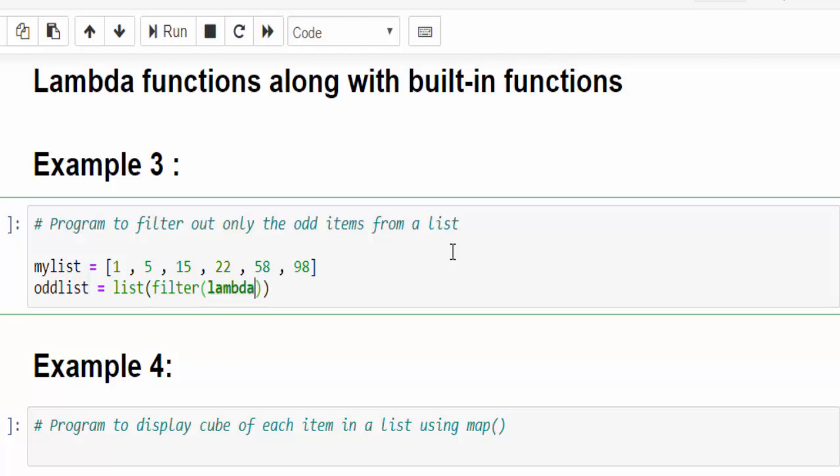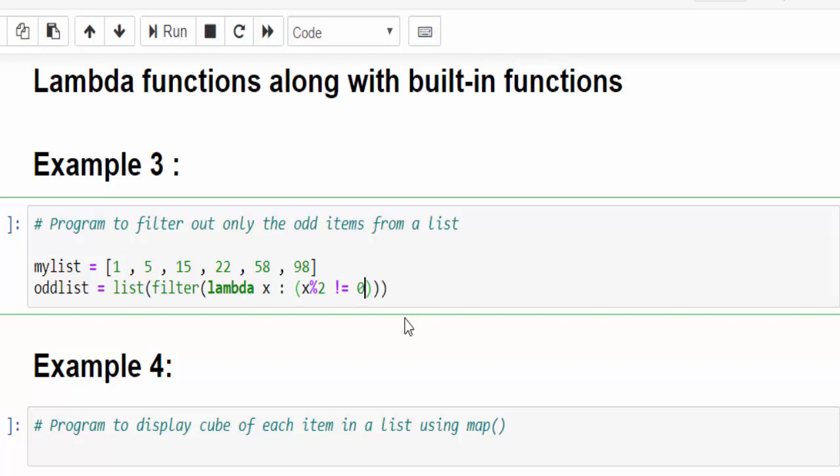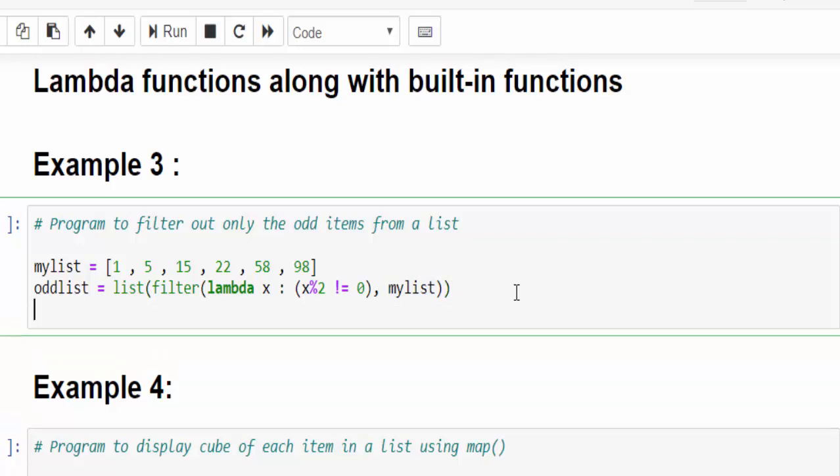It's a lambda function and it's going to be like an iterative model. One by one the value will be checked. So it's a single argument, then colon. Now we have to give the expression, that is body of the function: x percentage 2 not equal to 0. Of course, when you divide a number, if the remainder is not equal to 0, then it's an odd number. If it is equal to 0, then it becomes an even number. Comma.